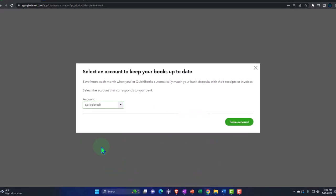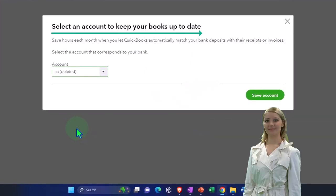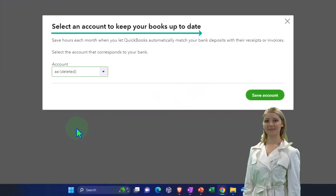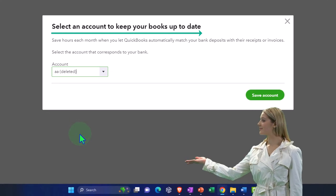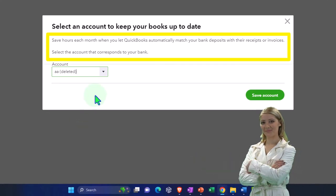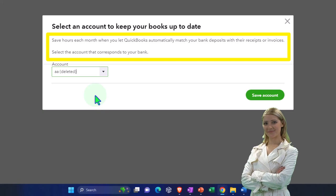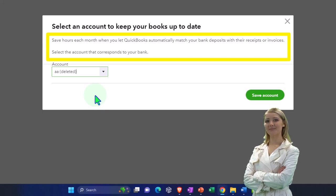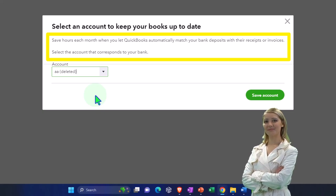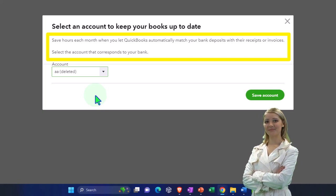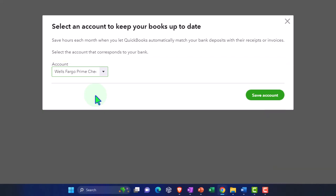As I'm setting that up on the old phone, select an account to keep your books up to date. So save hours each month when you let QuickBooks automatically match your bank deposits with the receipts or invoices. Select the account that corresponds to your bank.